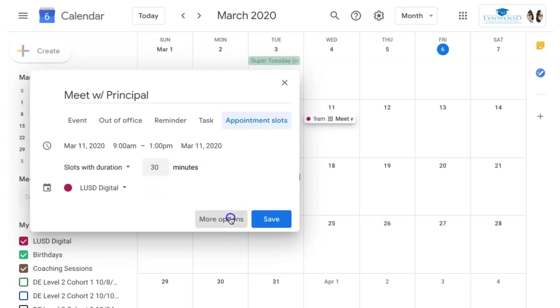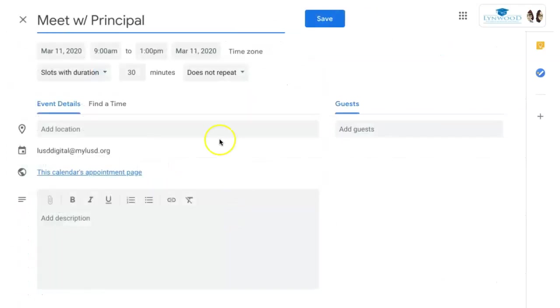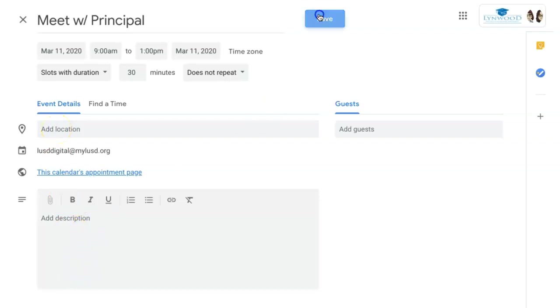You also have the option to open it up a little further and add additional information like the location as well as the description, and click Save.